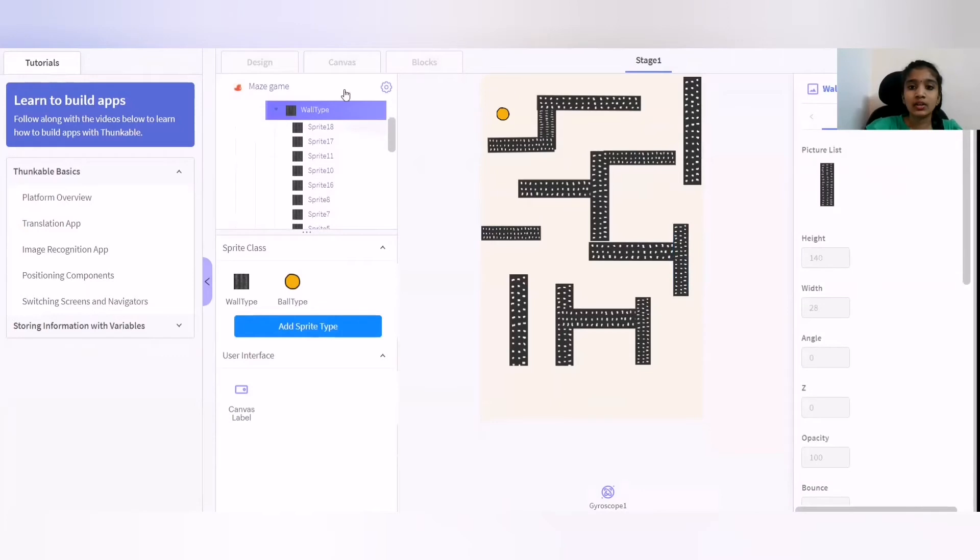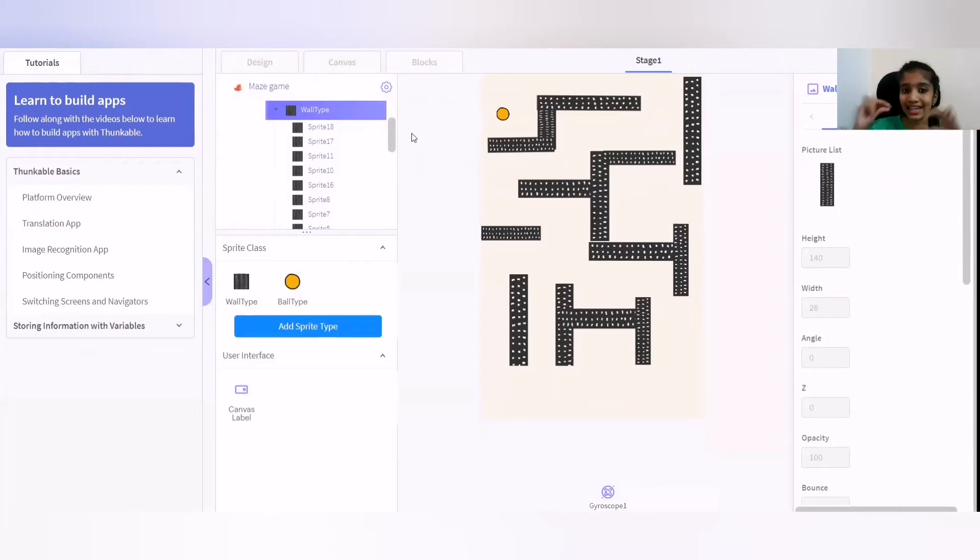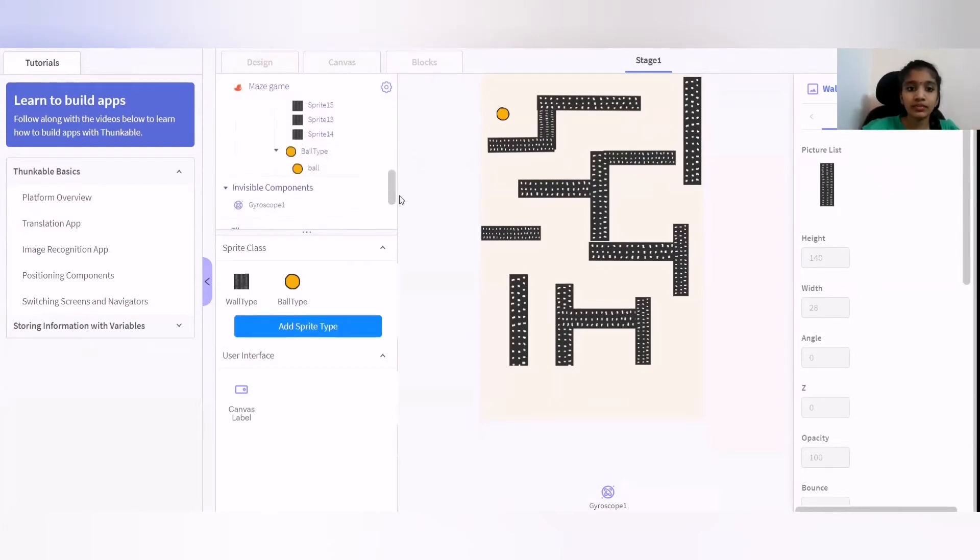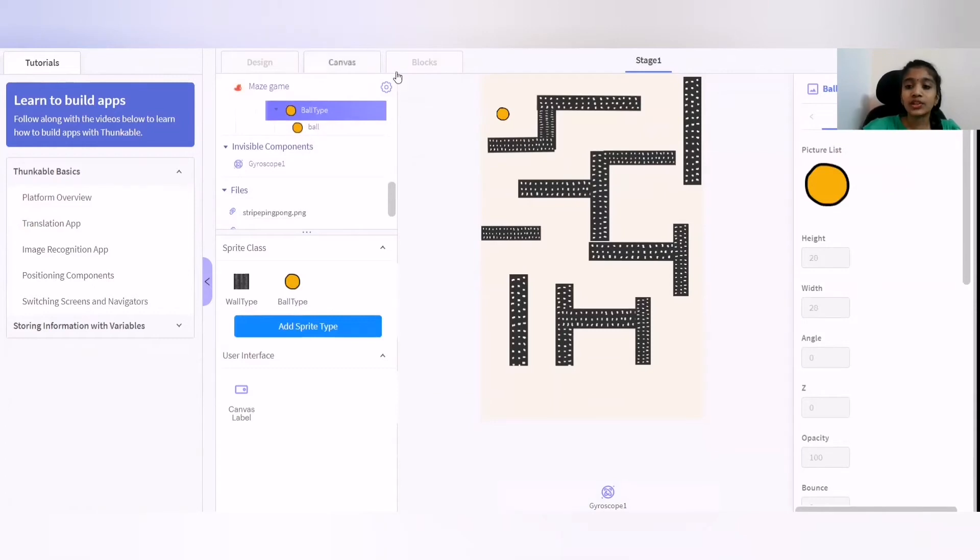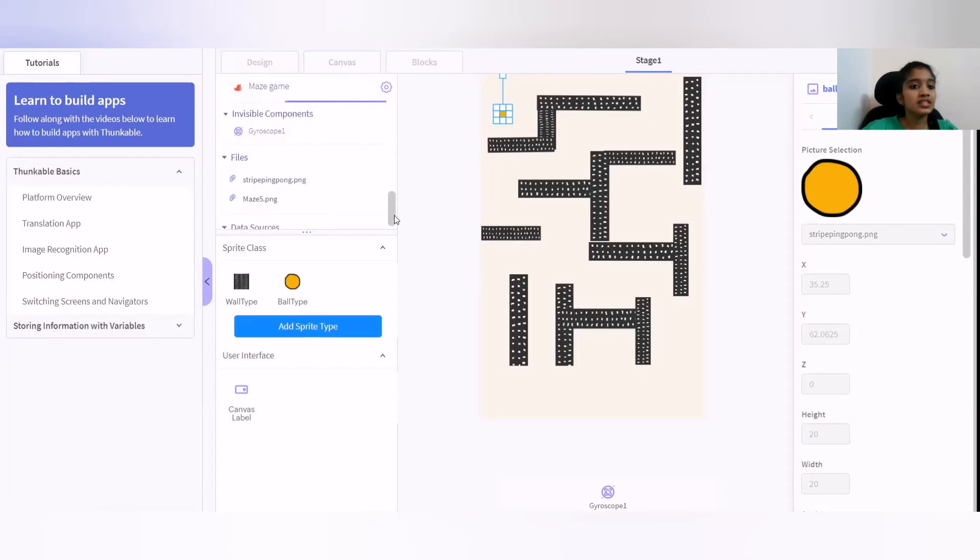And you could also select, I am going to give a wall right here. And you could select the design of the wall. And then, you could give a ball right here. And I am going to give a ball. And the invisible components right here are a gyroscope.